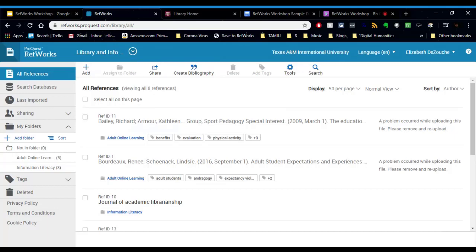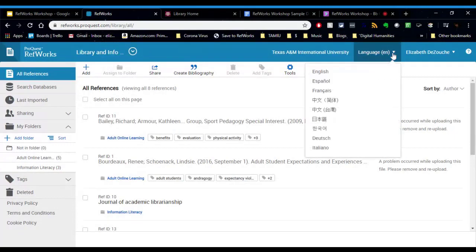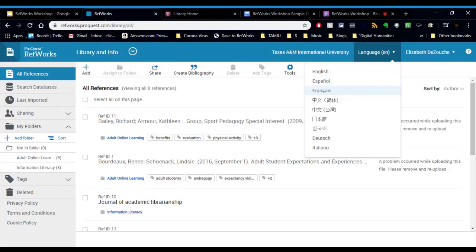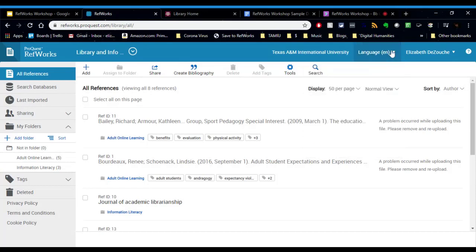Another thing you can do with RefWorks is you can change the language. On the top right here, you can see it says language. If you click on the little drop-down box, you can change the language to any of these here. Now what this does is it changes the language of the tools in RefWorks. It will not translate your citations or any of your resources like the PDFs that you add or hyperlinks. All it does is change the language of the RefWorks tool. So any of the buttons and links and things here and the labels will just change language.